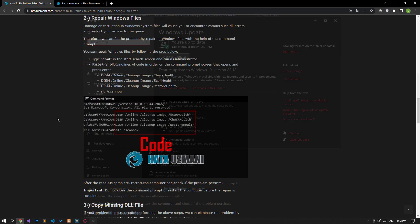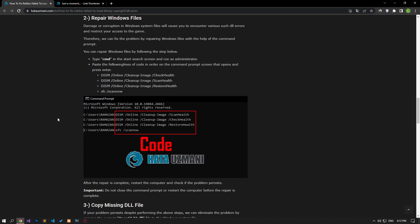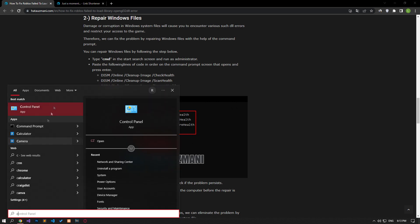Damage or corruption in Windows system files will cause you to encounter various DLL errors and restrict your access to the game. Therefore, we can eliminate the problem by repairing the Windows files with the help of the command prompt.